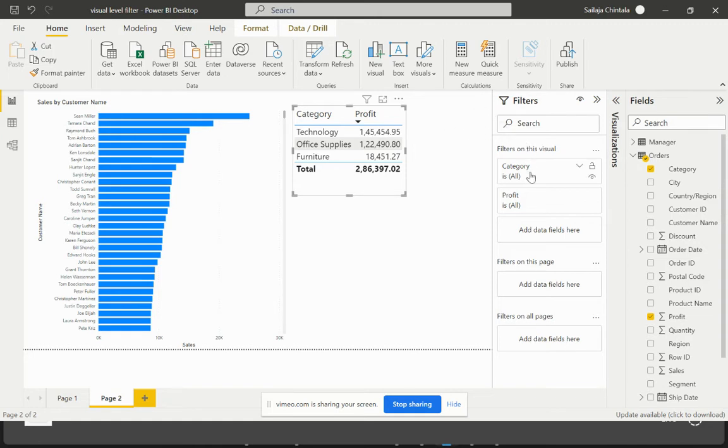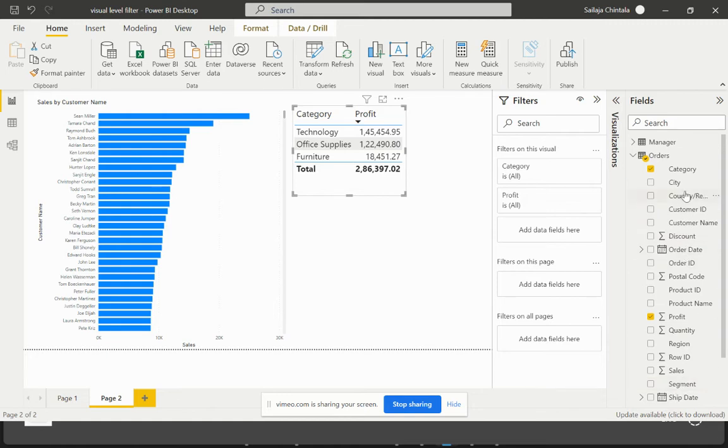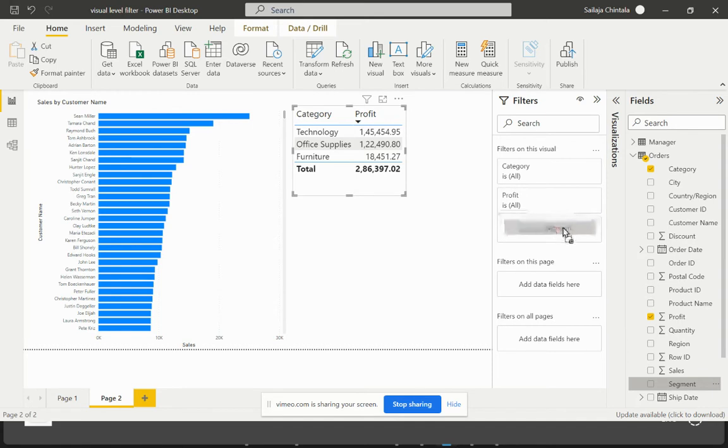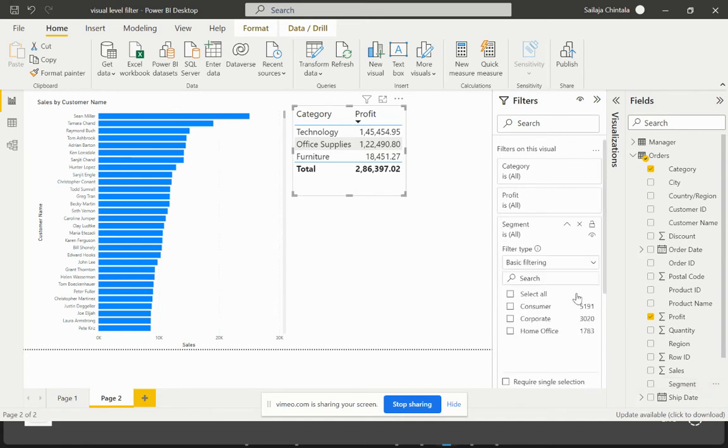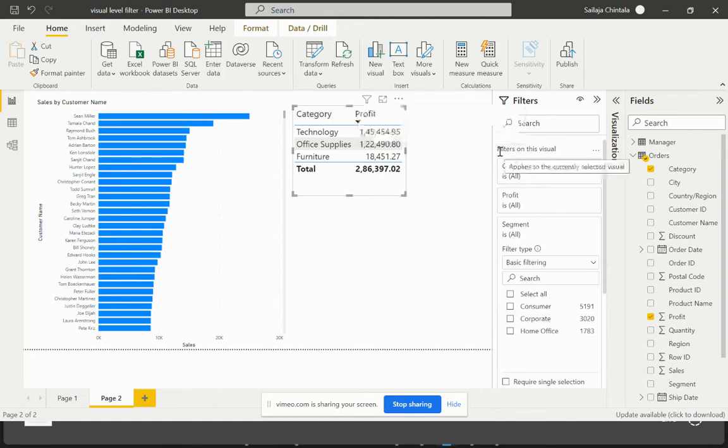I'll just try to bring in maybe segment and place that on my visual. So as you see in the filters pane I have different options on how I can enable the filtering.